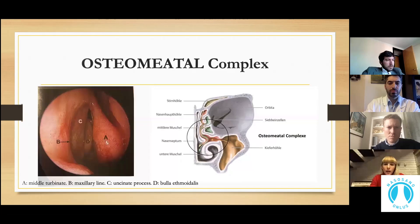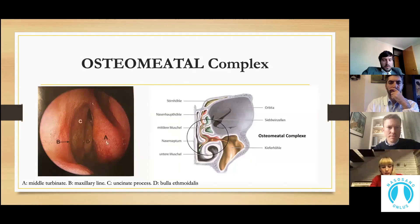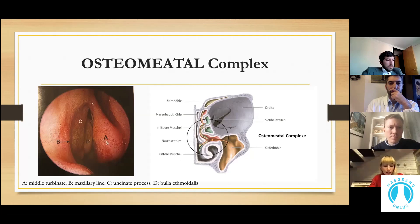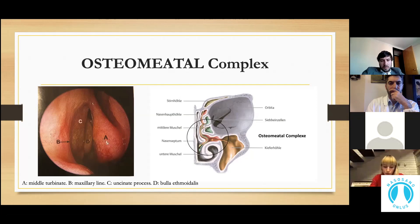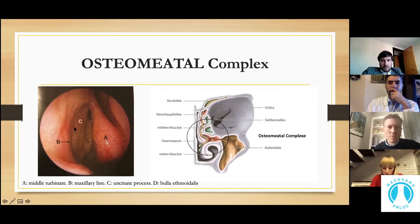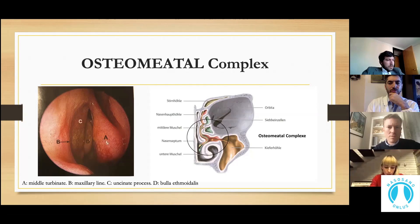The ostiomeatal complex is a very important element of sinonasal anatomy. It is a functional entity representing the confluence of the drainage pathways of the maxillary, anterior ethmoid, and frontal sinuses. The ostiomeatal complex is composed of several structures within the middle meatus, including the uncinate process, the ethmoid infundibulum, the anterior ethmoid air cells, and the maxillary and frontal sinuses. Even a small amount of inflammation in this unit can lead to disease within the maxillary or frontal sinuses.